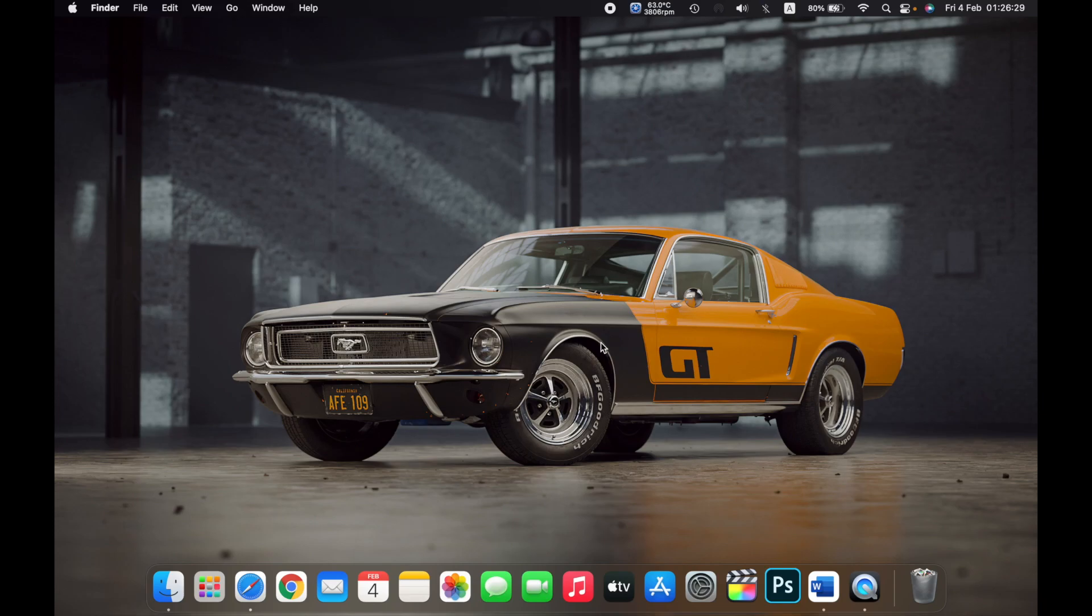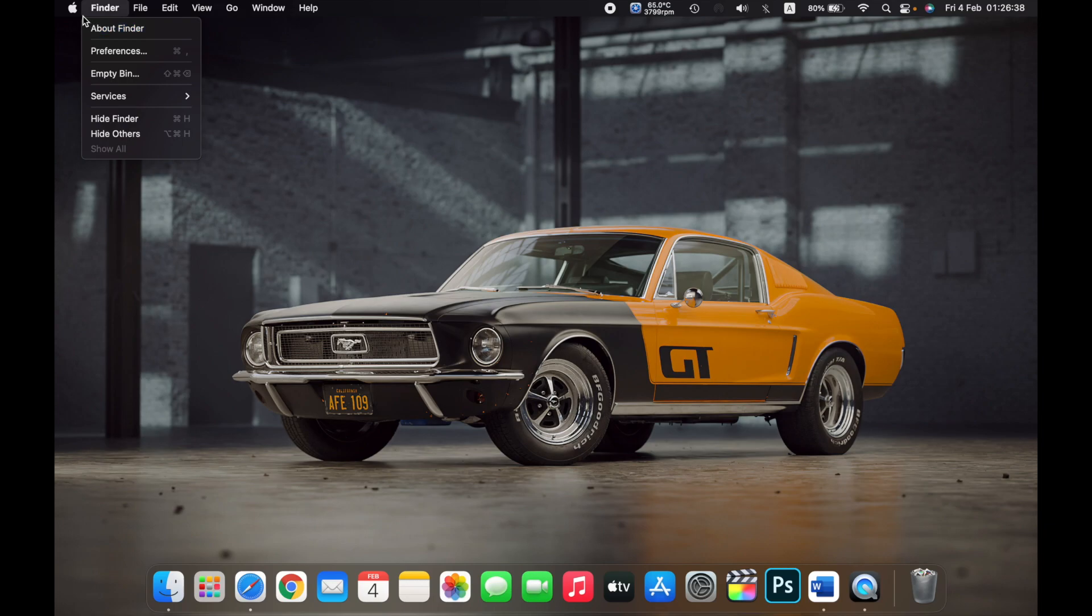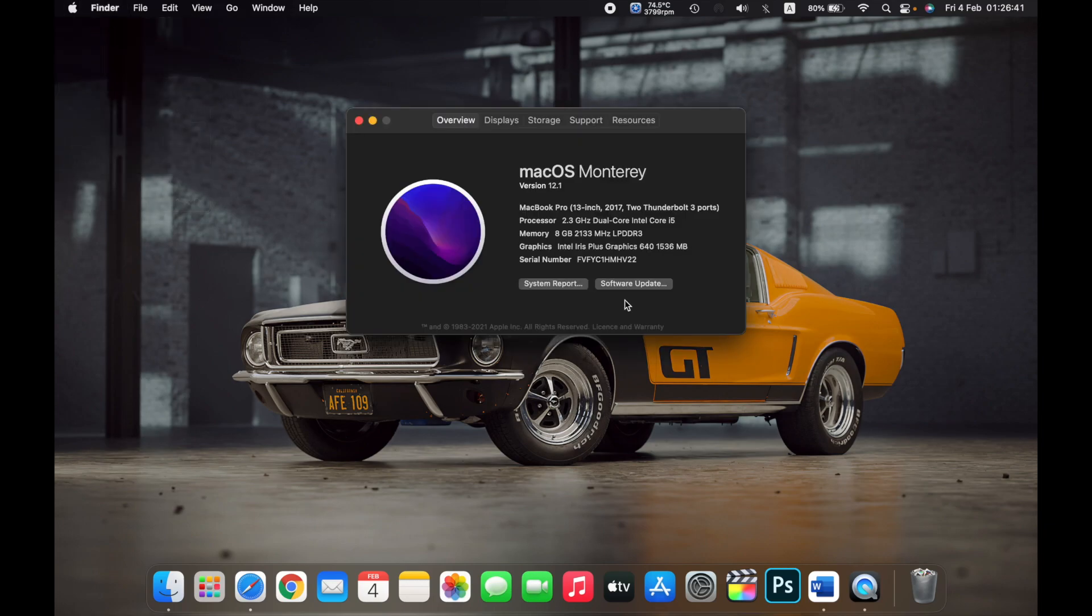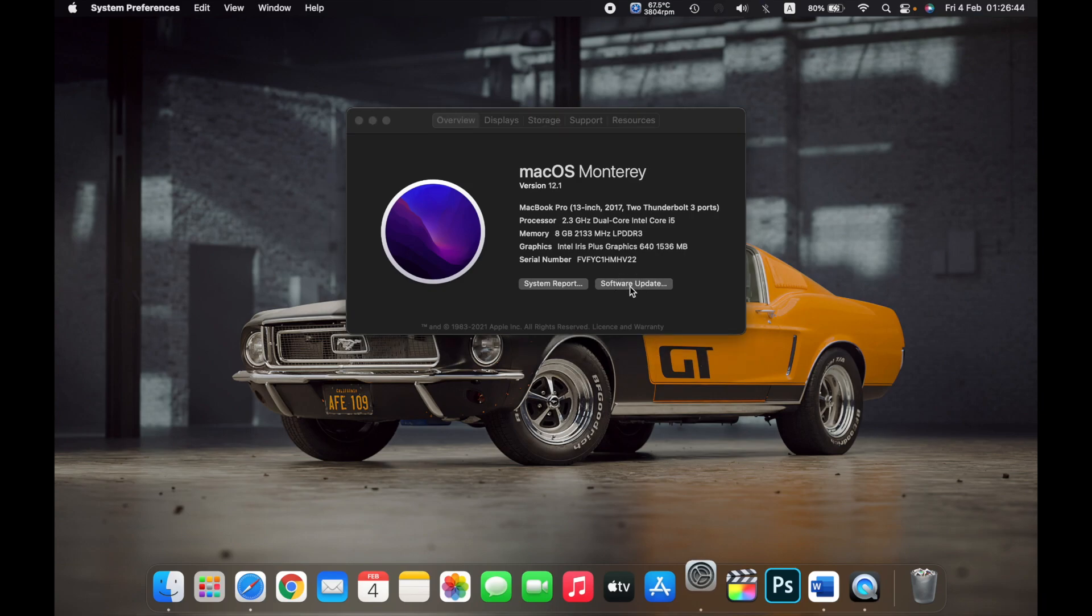Hello everyone, and in this video I will show you how to update your software on your Mac. On the top left, click on the Apple logo, then click on About This Mac and now click on Software Update.